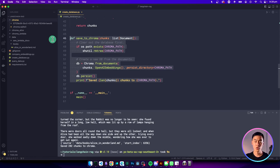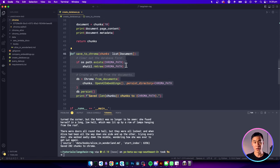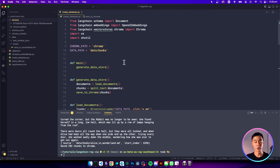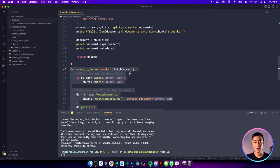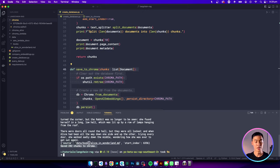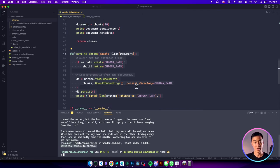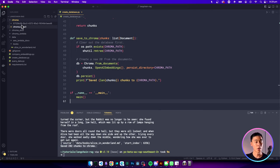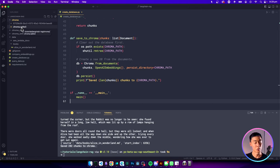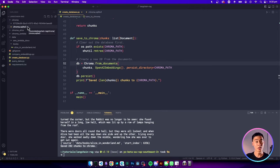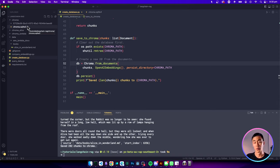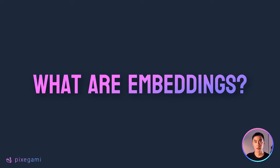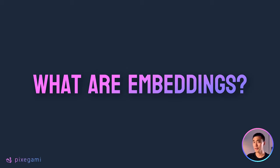So once you've put all of that together and then you've run your script to generate your database, you should see this line where it's saved all of your chunks to the Chroma database. And you can see here on your disk that the data should be there as well. And here it's going to be saved as a SQLite3 file. So now at this point we have our vector database created and we're ready to start using it. But first, you're probably going to want to know what a vector embedding is.